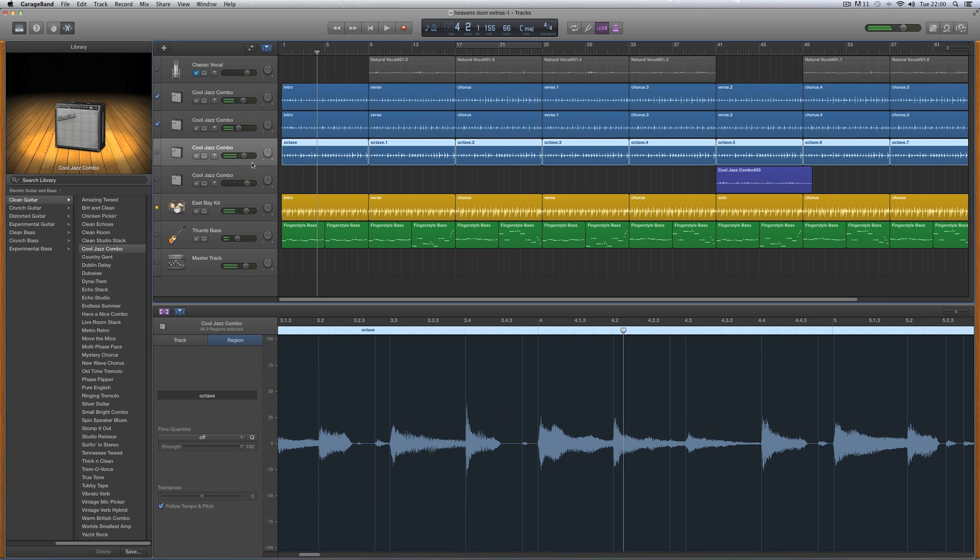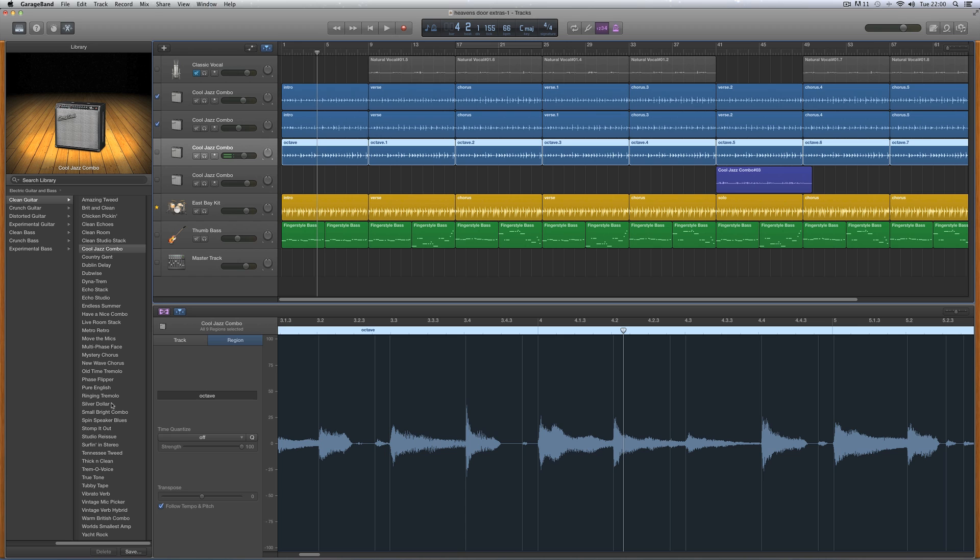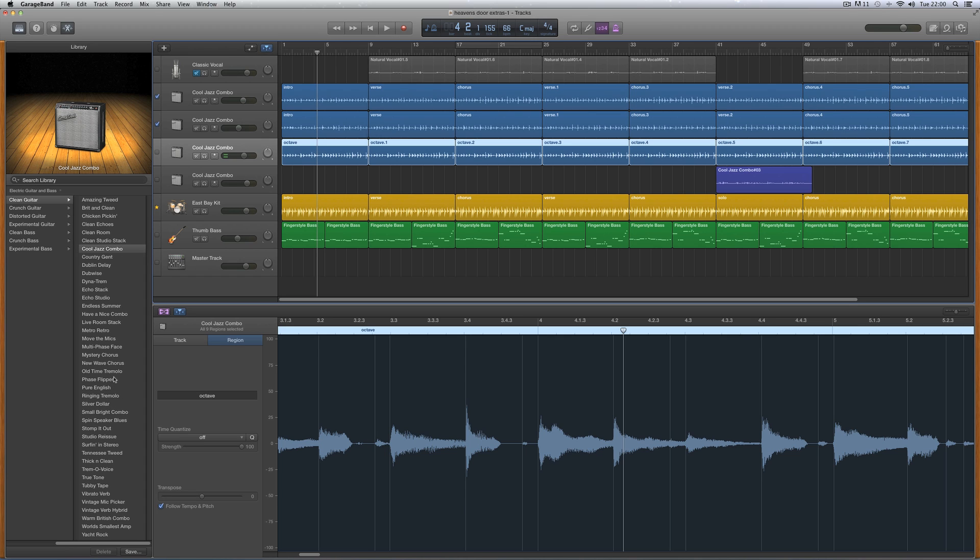So now what I'm going to do is I'll choose a different sound for it. Look for some sort of tremolo type sound—I want to get a sort of shimmering tremolo. Let's have a look what we got. So with this new octave guitar track recorded, let's try old time tremolo, let's try that.